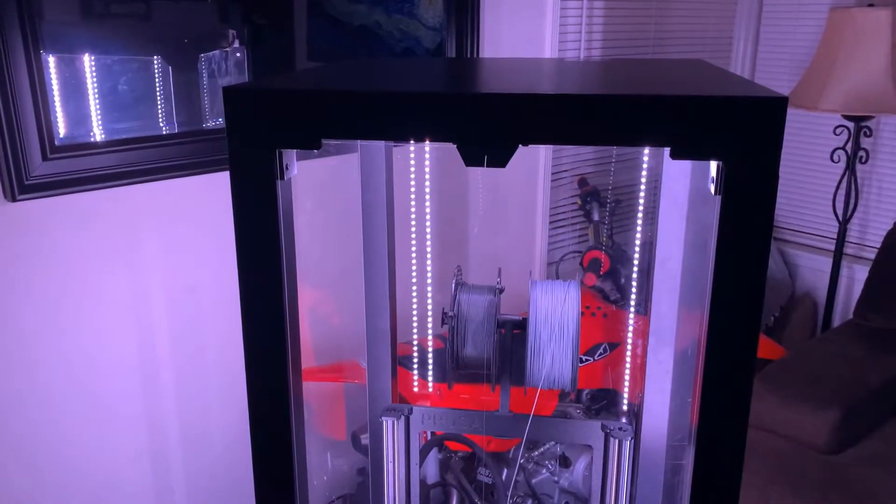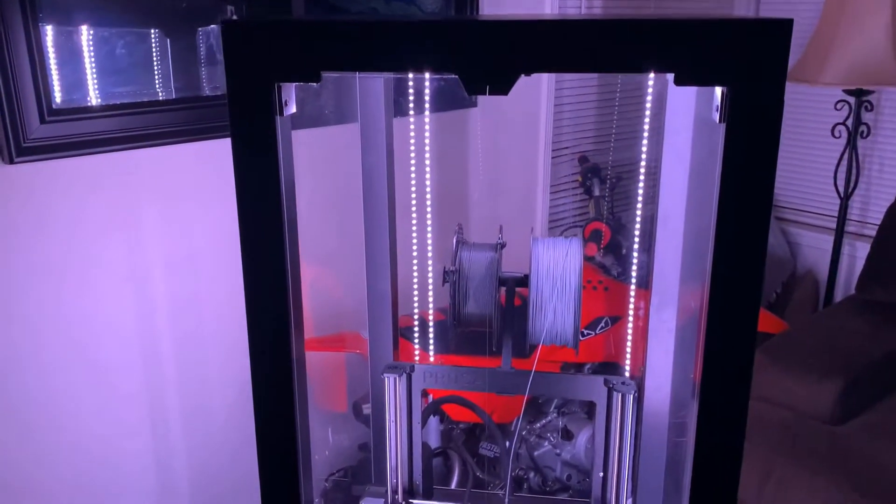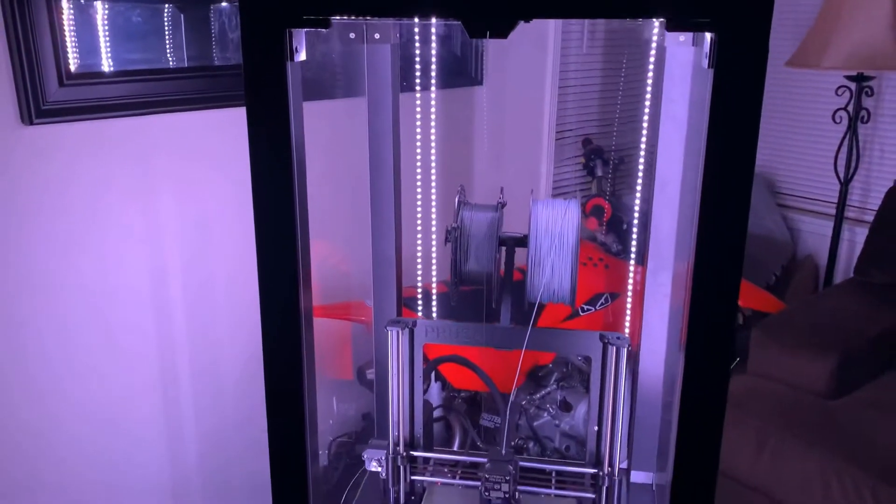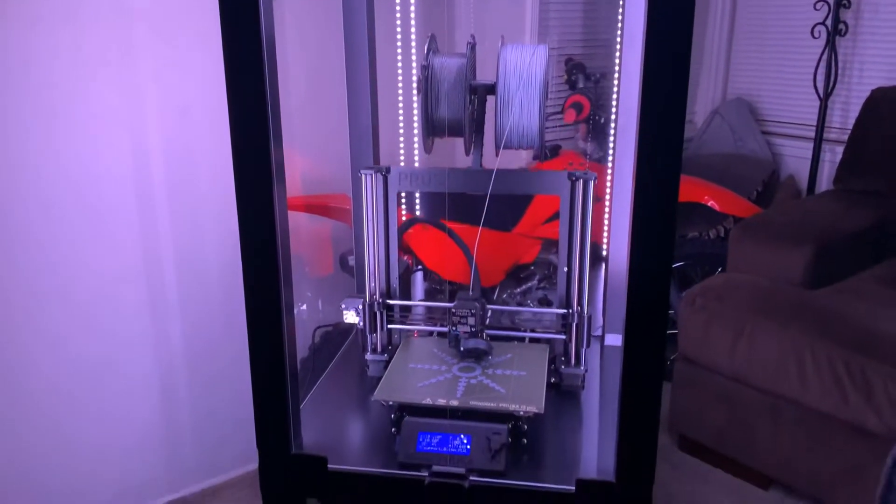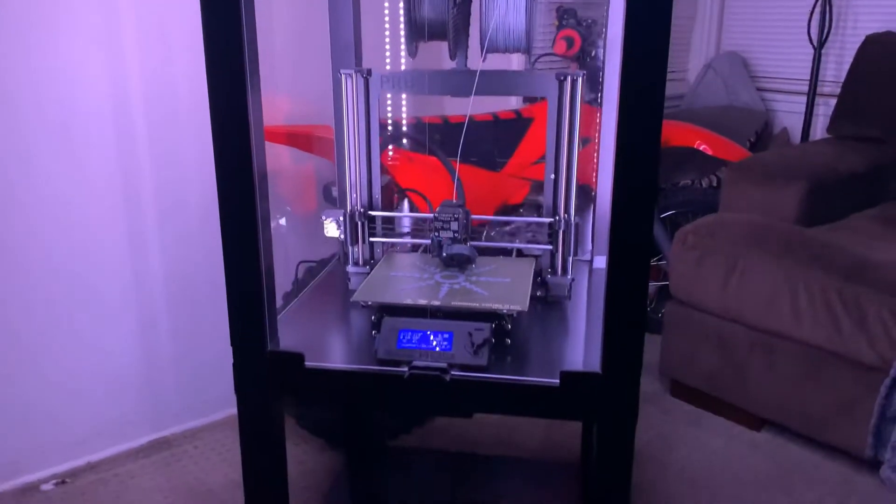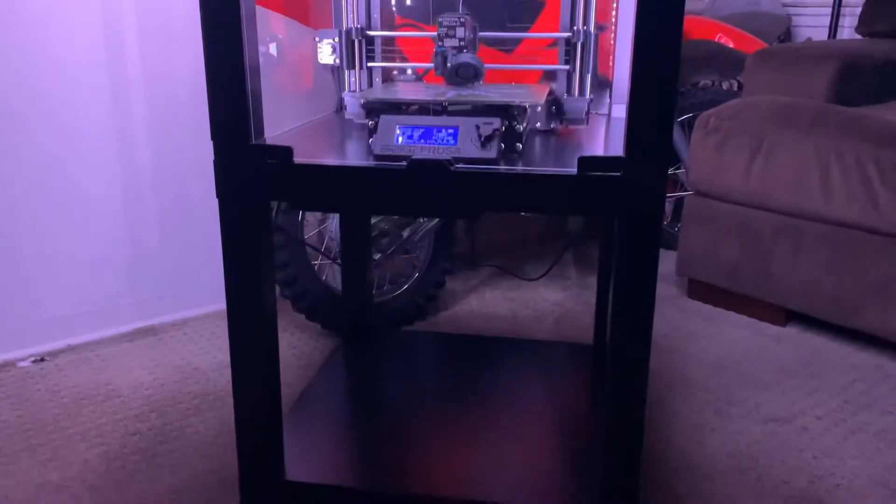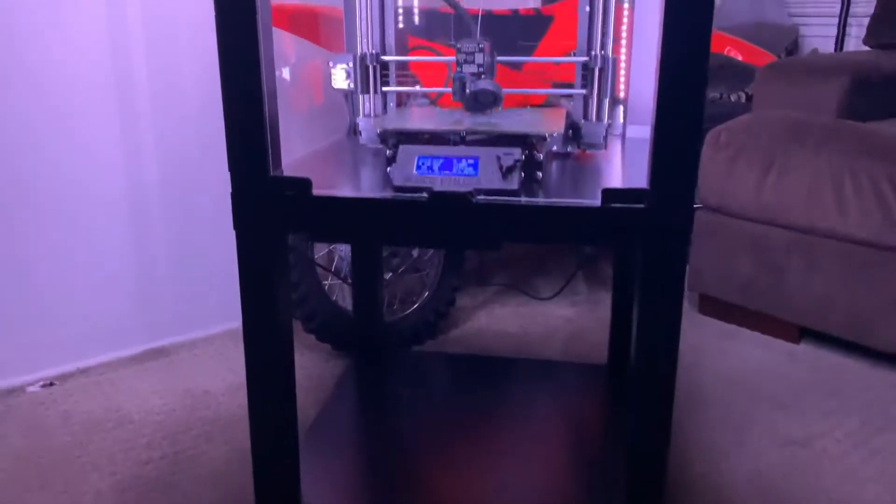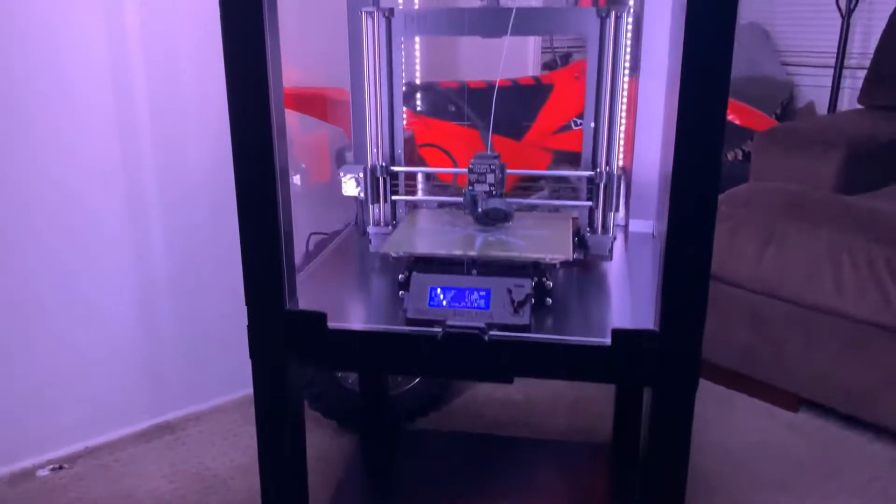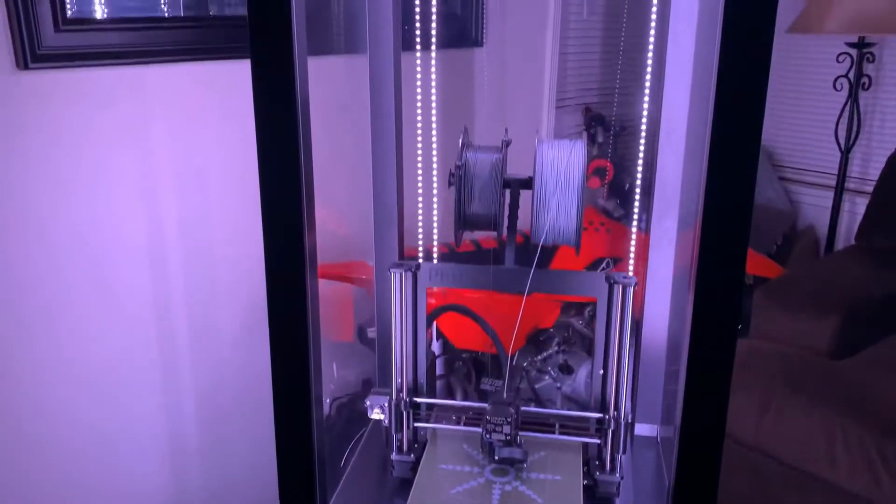Hey guys, in this video I'm going to go over my IKEA LACK table enclosure for the Prusa i3 MK3S Plus. I'm going to show you what it takes to get it set up like this.